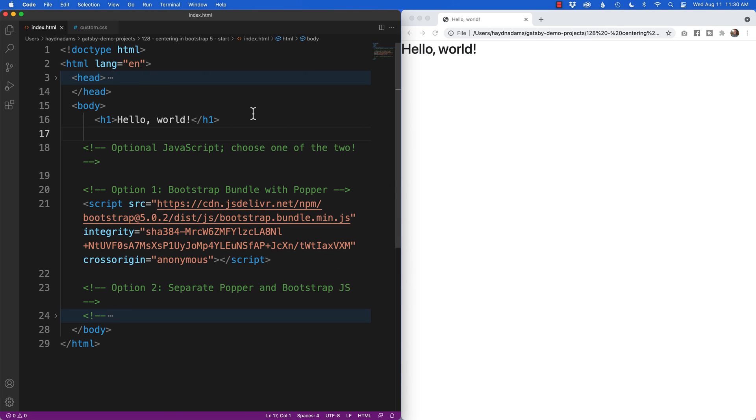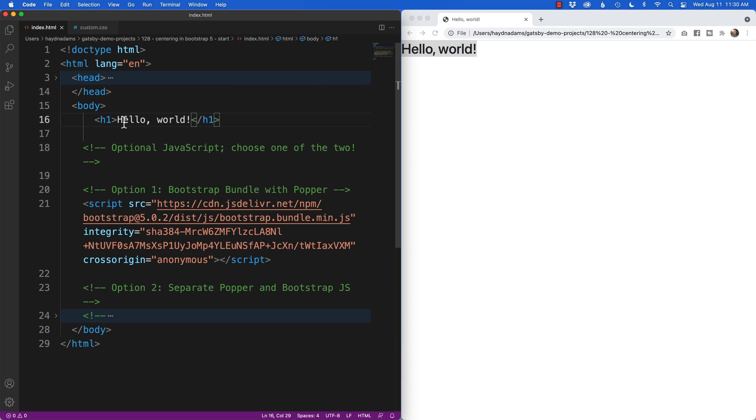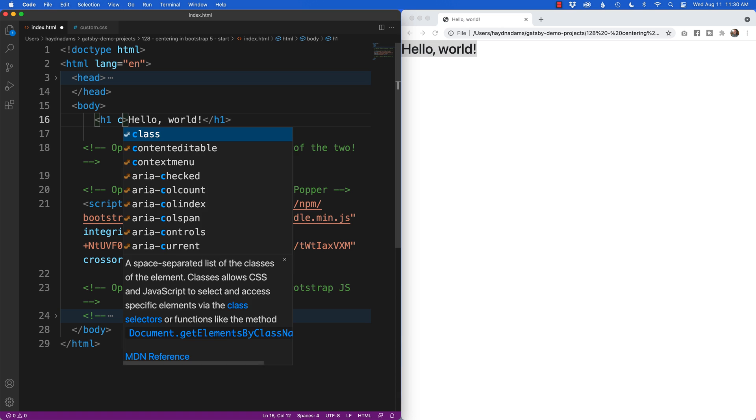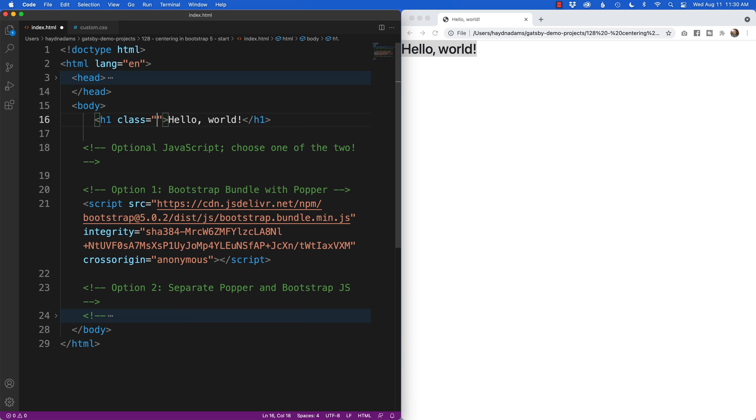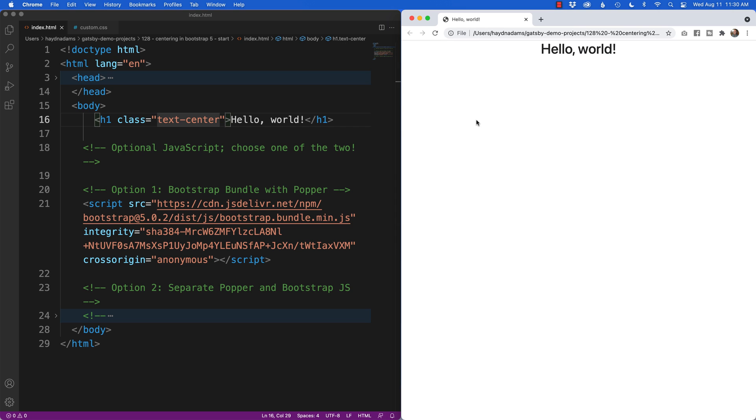I've got the bootstrap 5 template set up right here. When I want to start centering just text, we have hello world that's in the template. If I want to center this type I can simply say h1 class text-center and this will center any text that's inside those h1s.